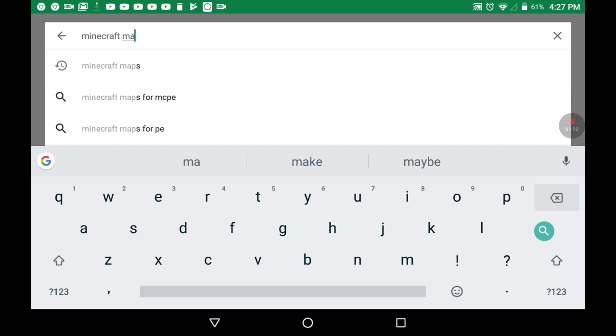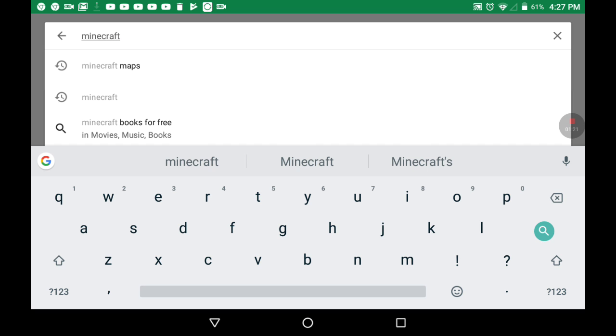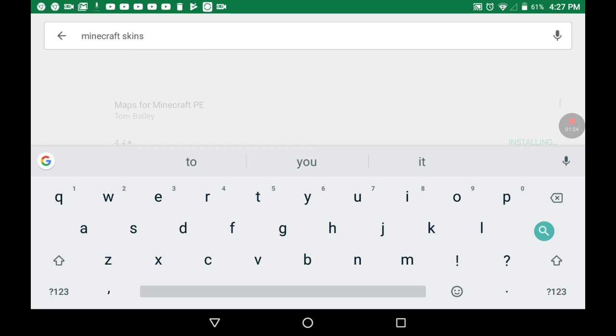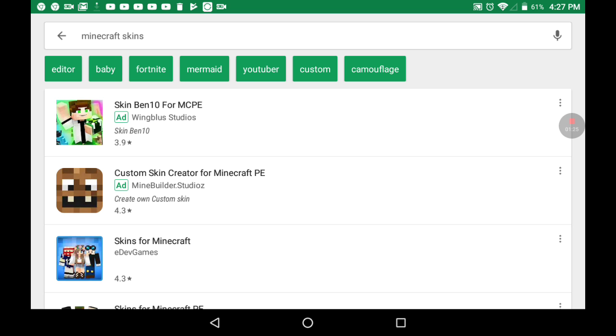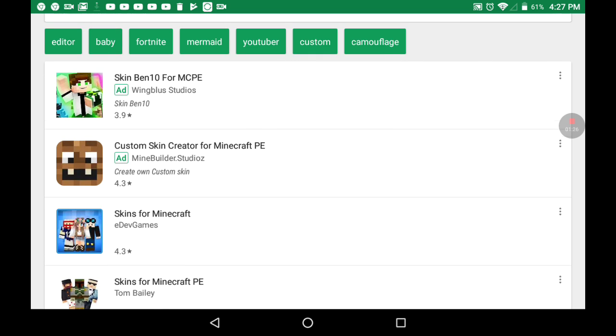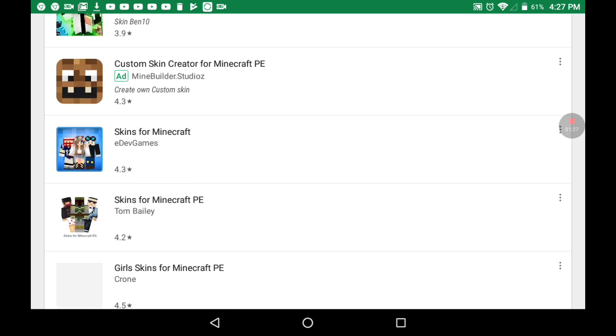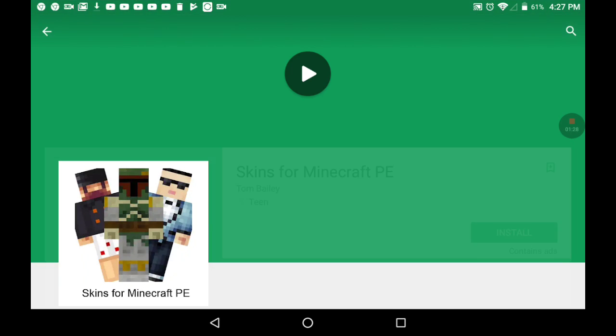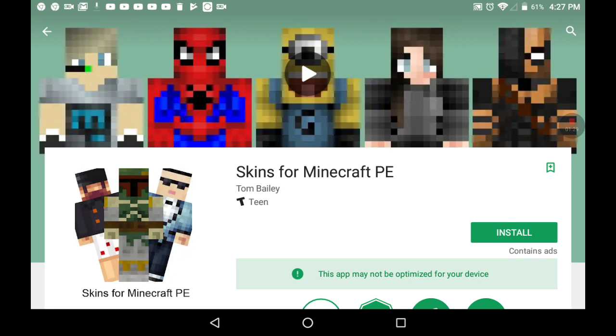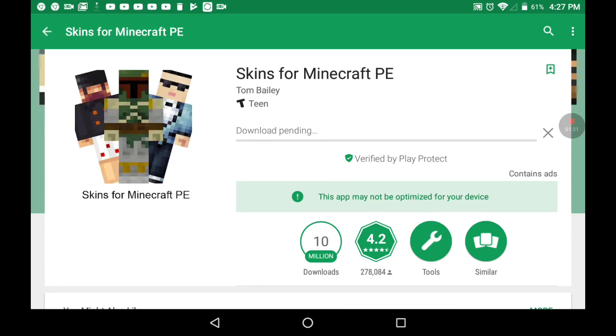Okay, and we have Minecraft skins, yeah, now I'm gonna have to download a skin app. I recommend this one because it gives you really good skins.